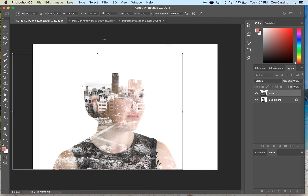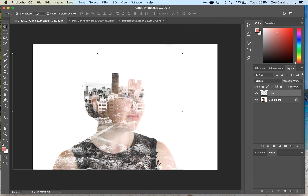It's not looking great at the moment, but when we get to the erasing step it will look a lot better and you'll be able to see the person underneath. Once you're happy with the placement, hit enter and then go across to the layers palette again.